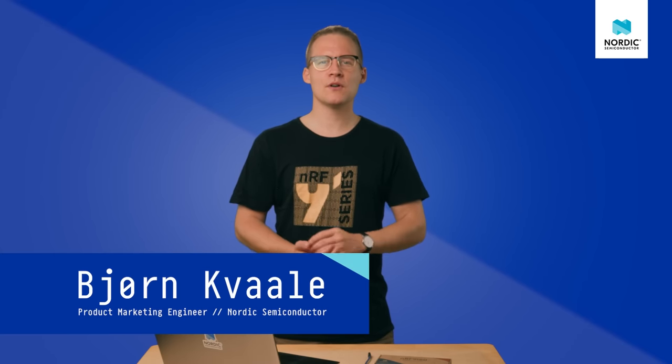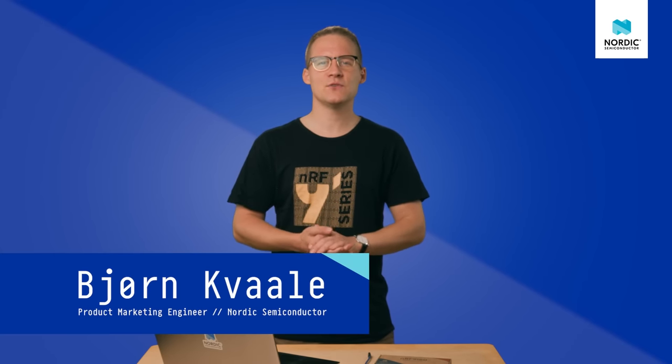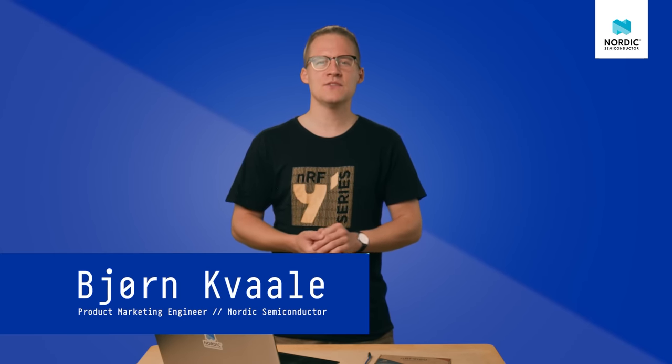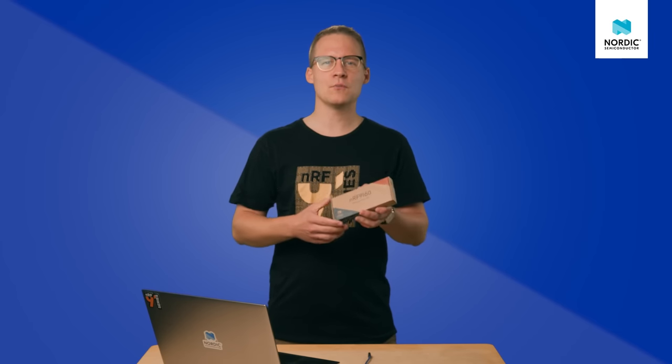Hi, my name is Bjørn Kvåle and I'm a product marketing engineer here at Nordic Semiconductor. In this video we'll look at how you can get started with your NRF9160 development kit and get it connected to Nordic's NRF cloud platform. This video is based on the getting started guide which you'll find on our product page.